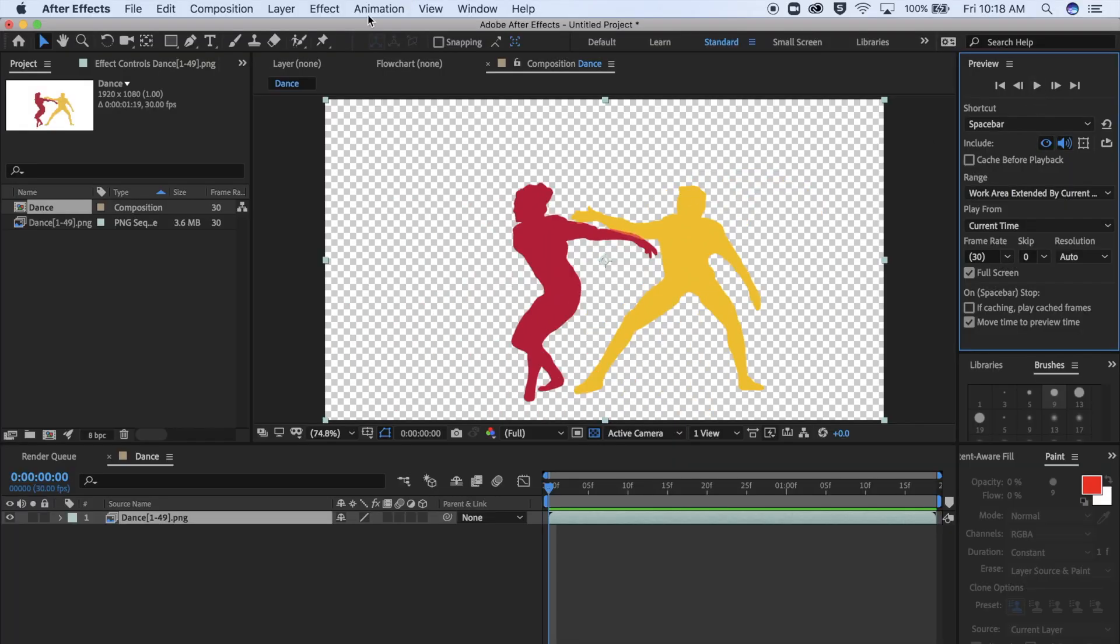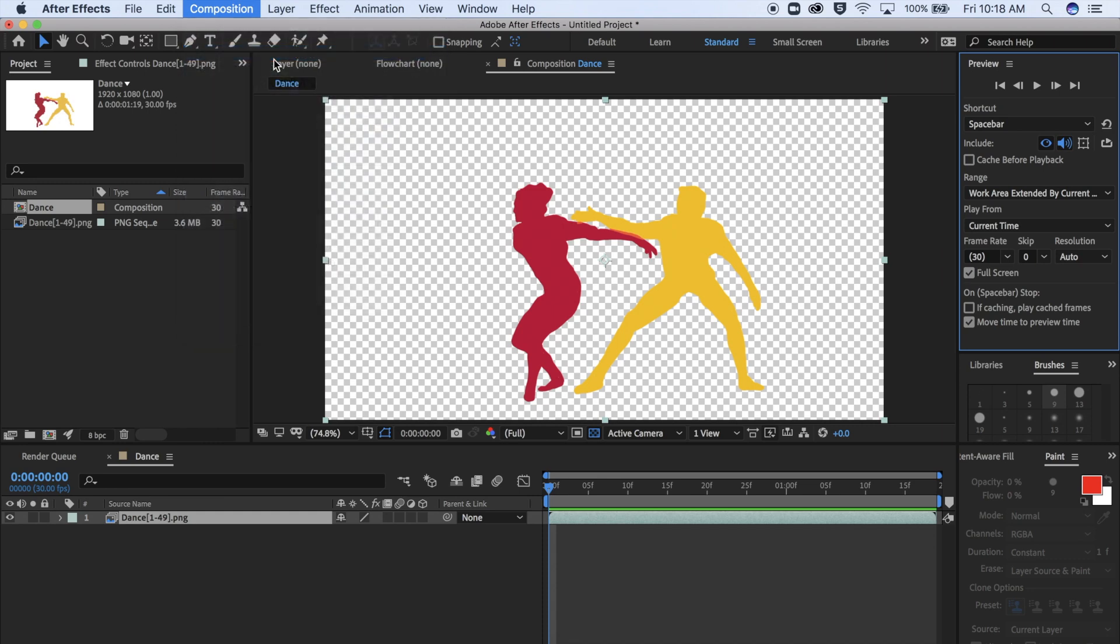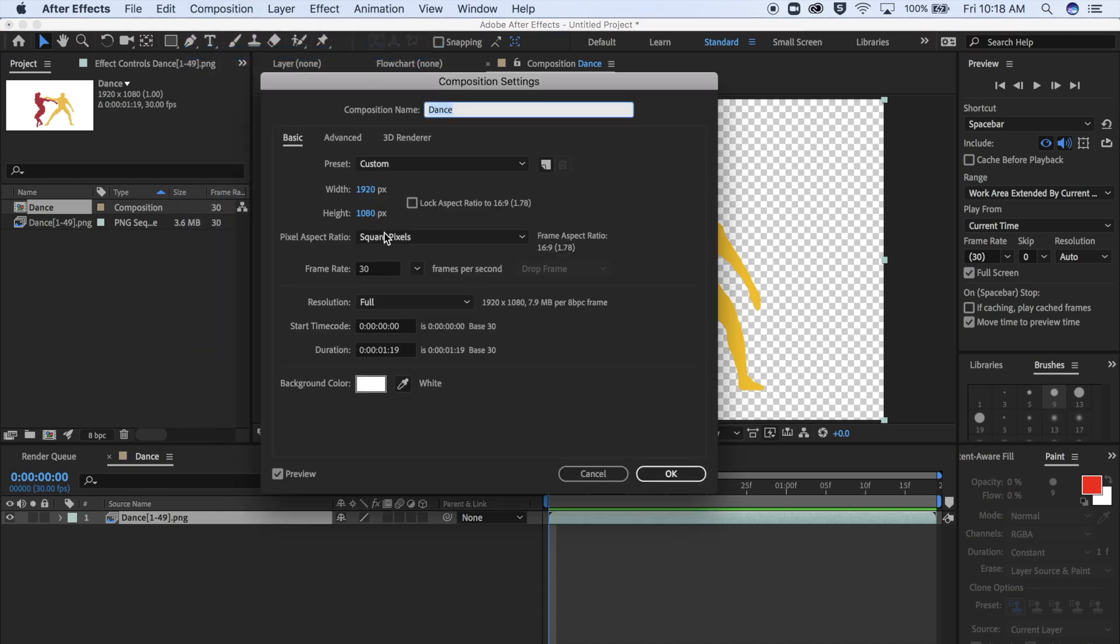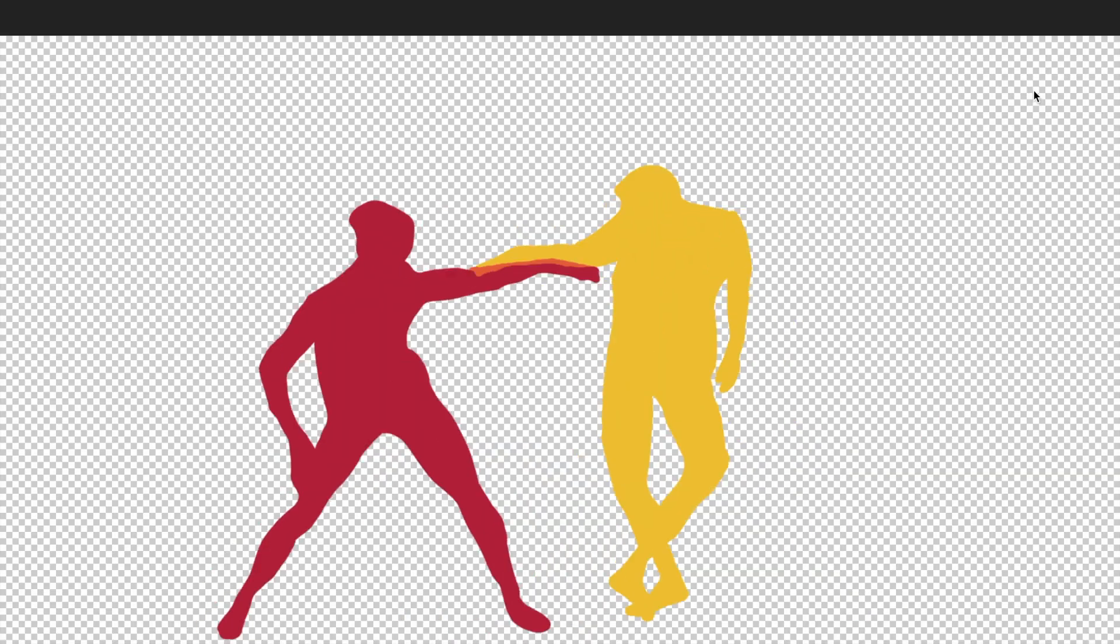To change this, go up to Composition, Composition Settings. Then go to Frame Rate, and the lower the number, the slower it will be. So if it's 8 frames per second, it'll look like this.